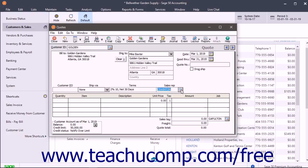This field will default to the last account used in a sales transaction if shown within the form, and you can change it if needed.